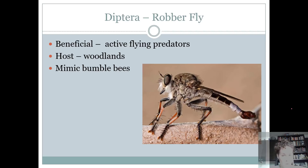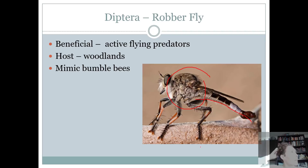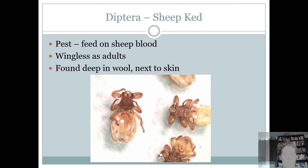Robber flies are very unique. Sometimes they mimic a bumblebee almost, but they usually have a very big thorax and a long, thinner abdomen. They're beneficial — they're active predators that catch their food on the fly. Their host is in woodland type areas. They can also be a pest because they will sit and wait around beehives and eat the bees as they're coming out.